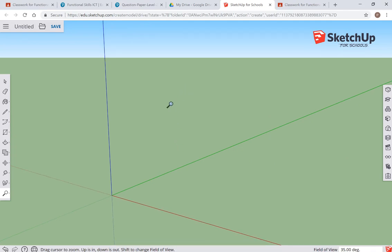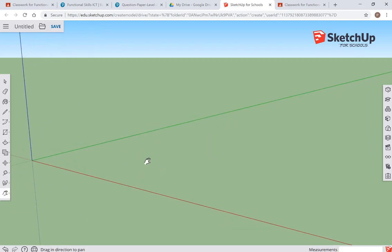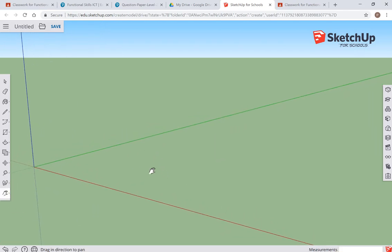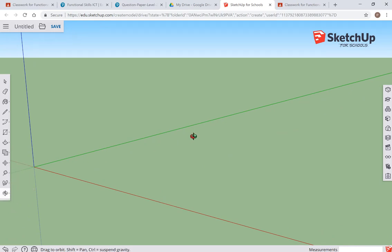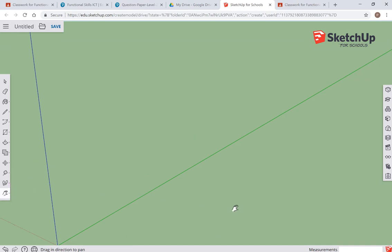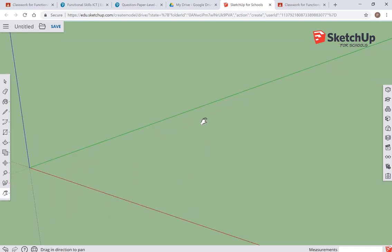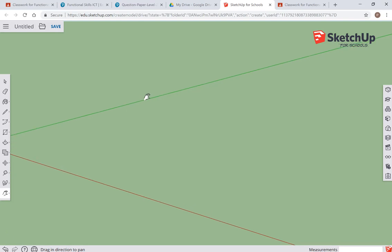The other element worth mentioning is the hand, where you can pan around and drag over so you can get the right view that you need. You have to use a combination of these to get yourself a view that you're comfortable with, and it does take a little bit of getting used to.